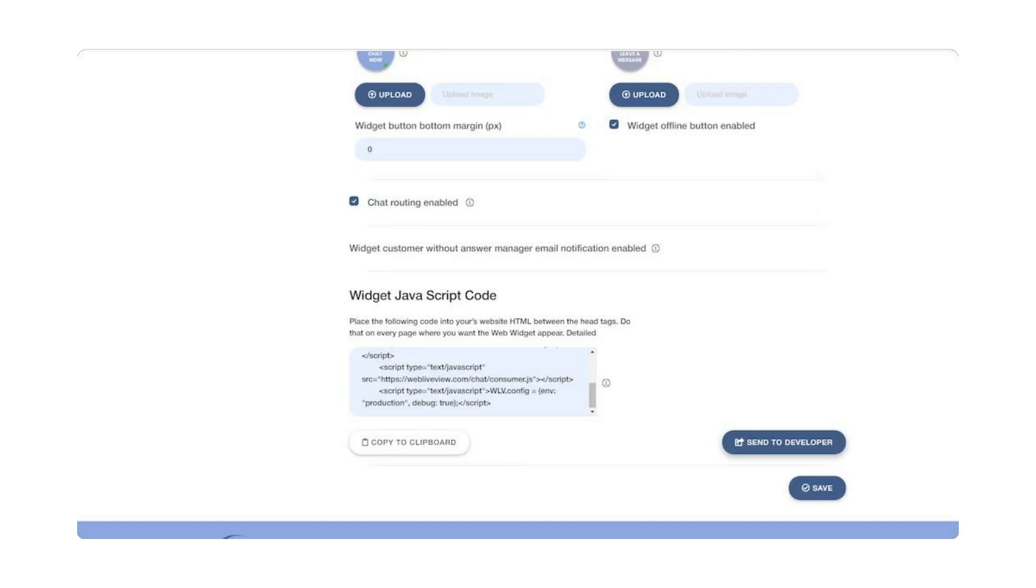Optimize customer interactions with chat routing. Enable the brand expert function to connect customers with the right expertise. It's like having a personalized guide for every visitor.